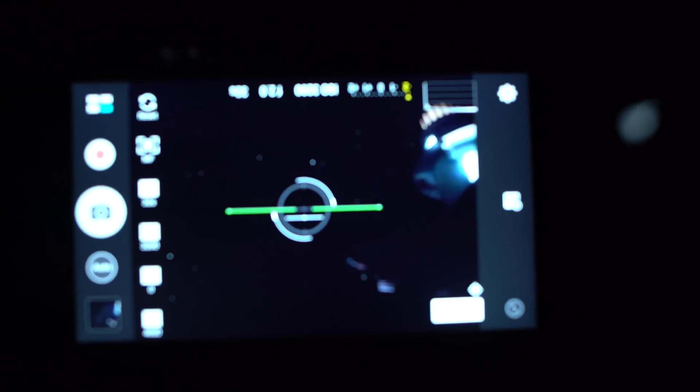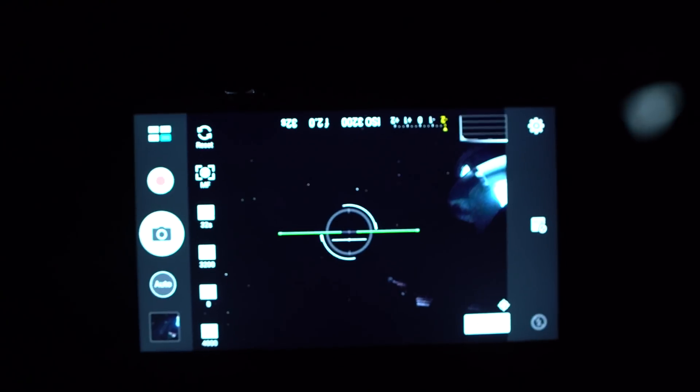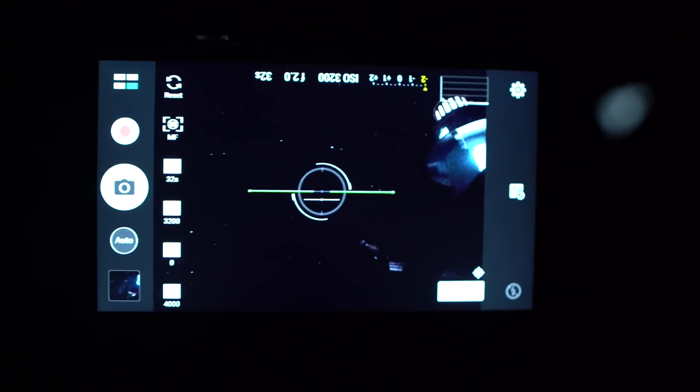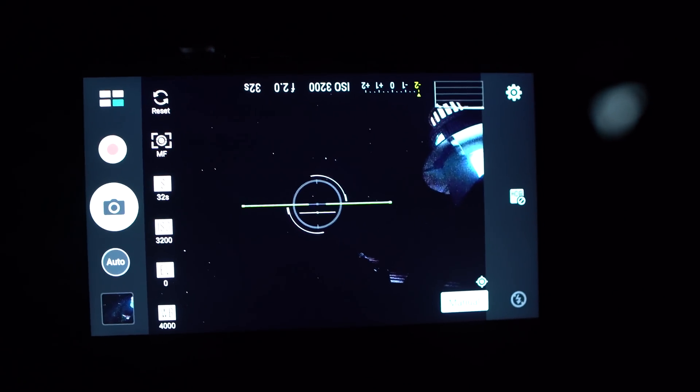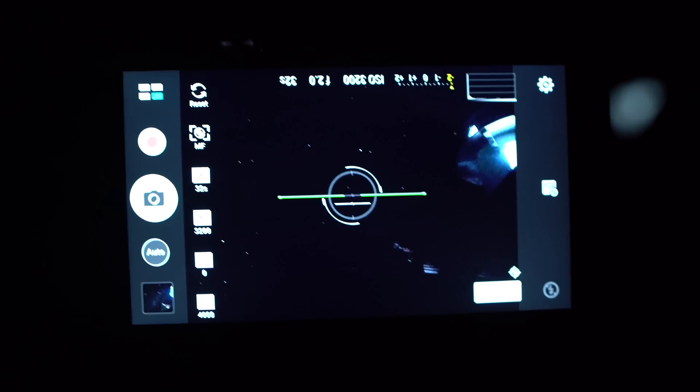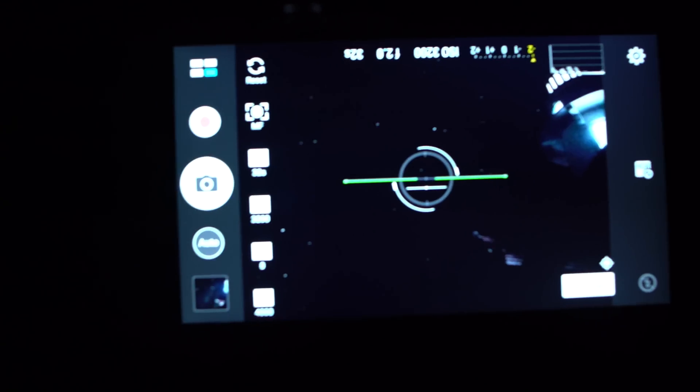Okay guys, so here's a demo of how I shot the Milky Way on the Asus Zenfone 3. I'm using a Zenfone 3 Deluxe which has a higher end sensor but the exact same controls as the standard Zenfone 3.